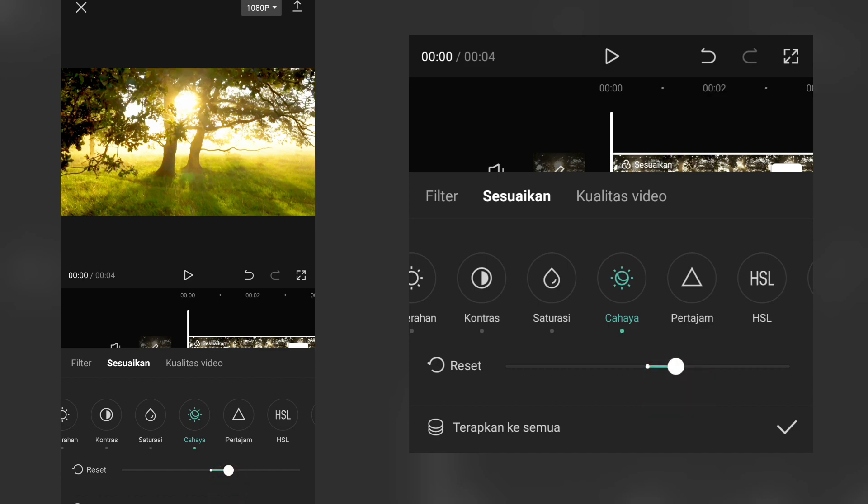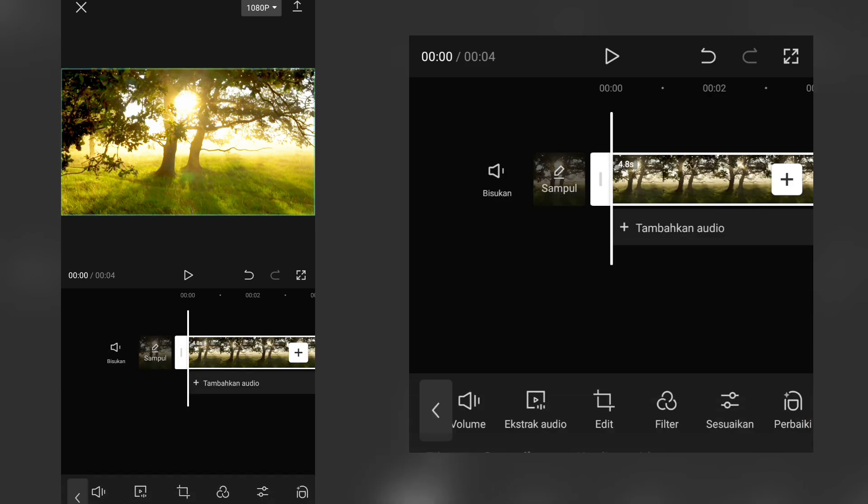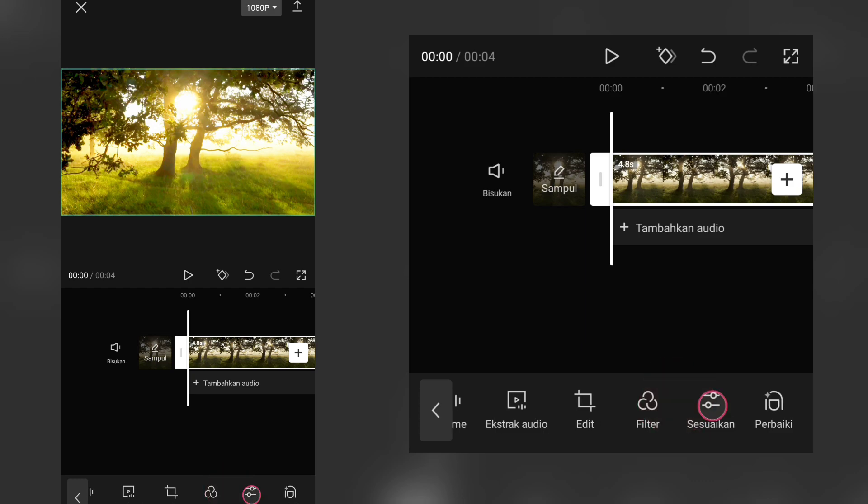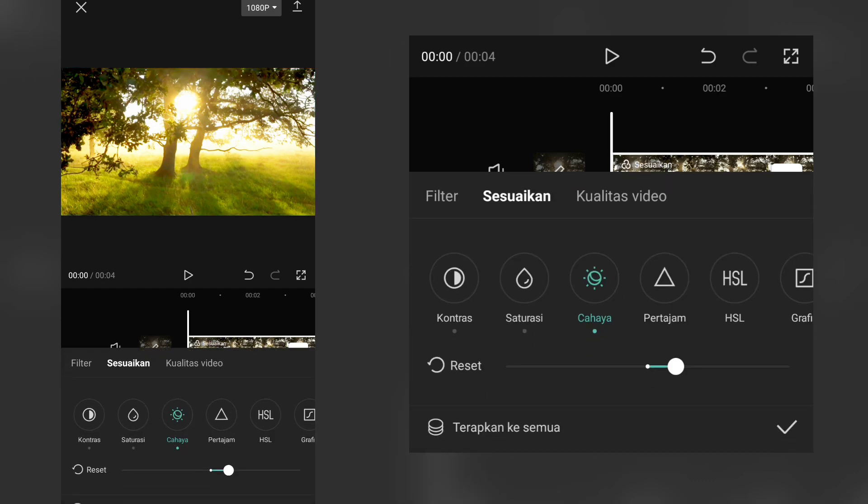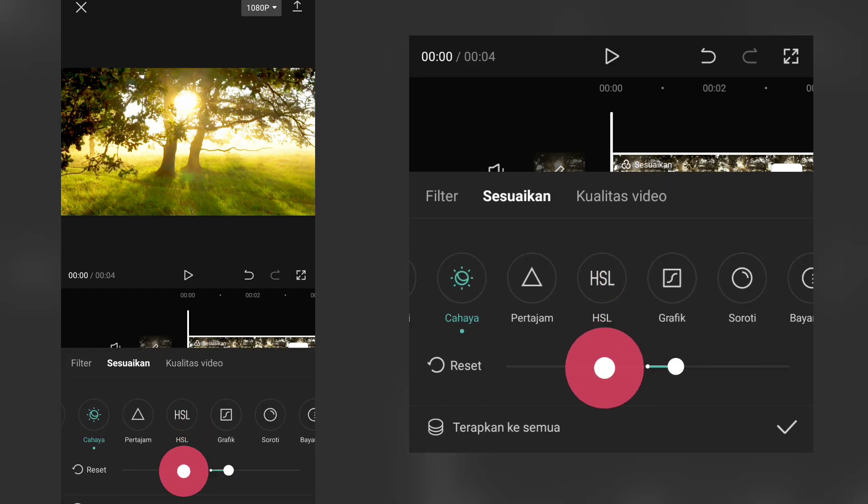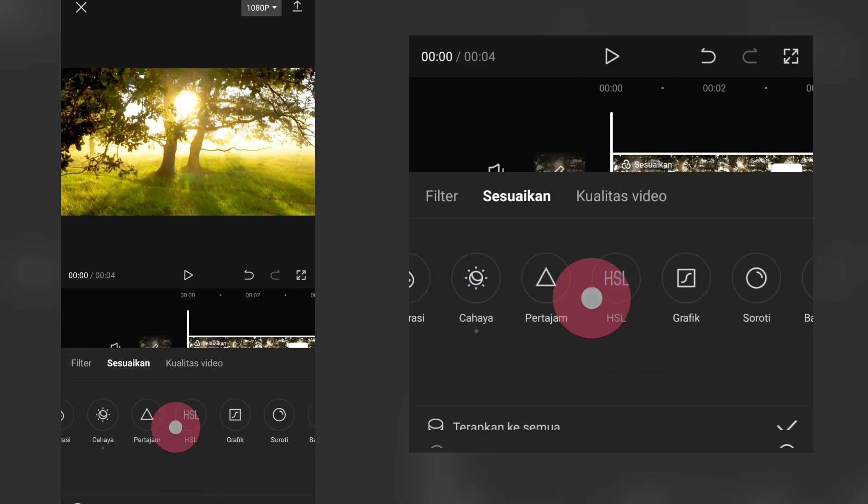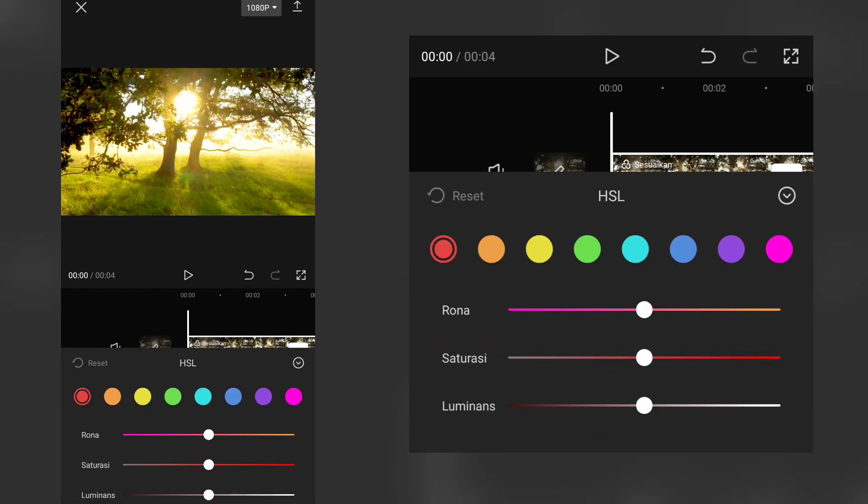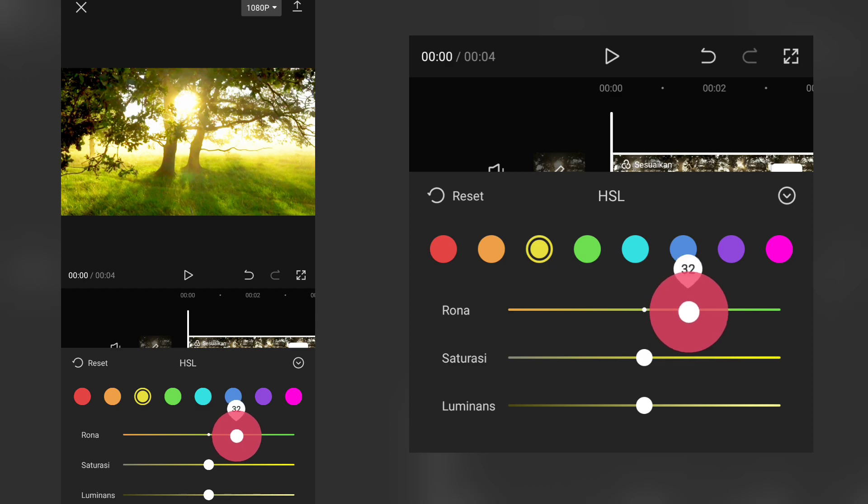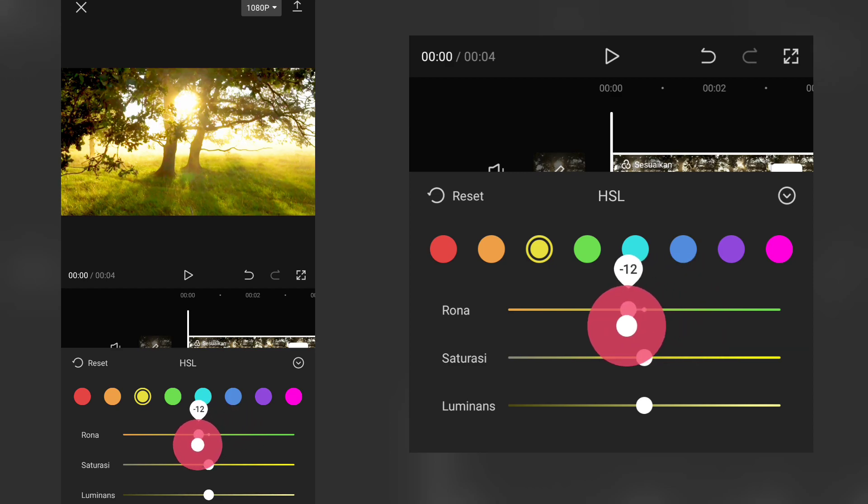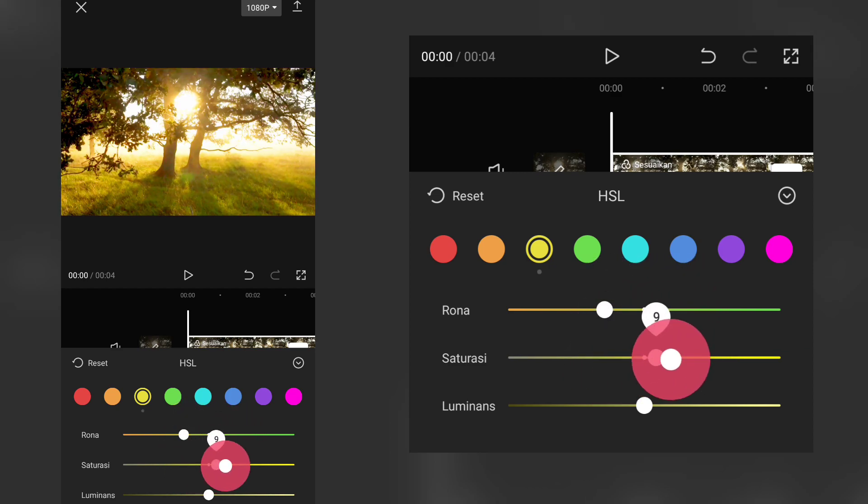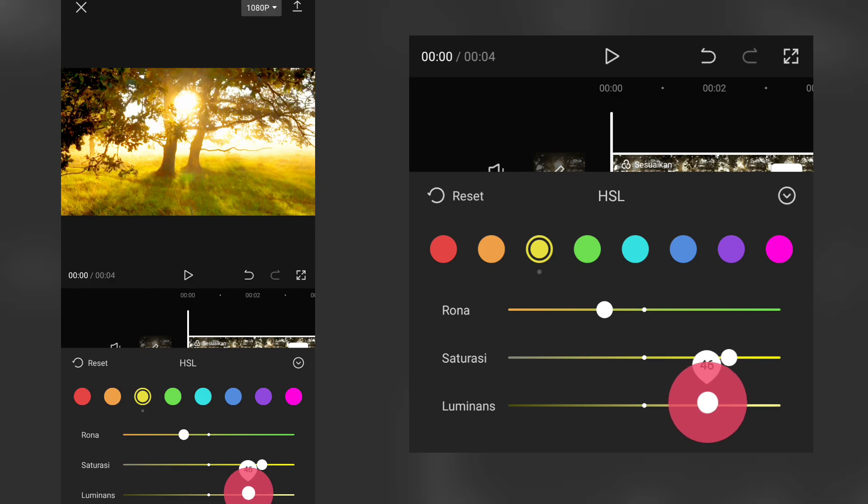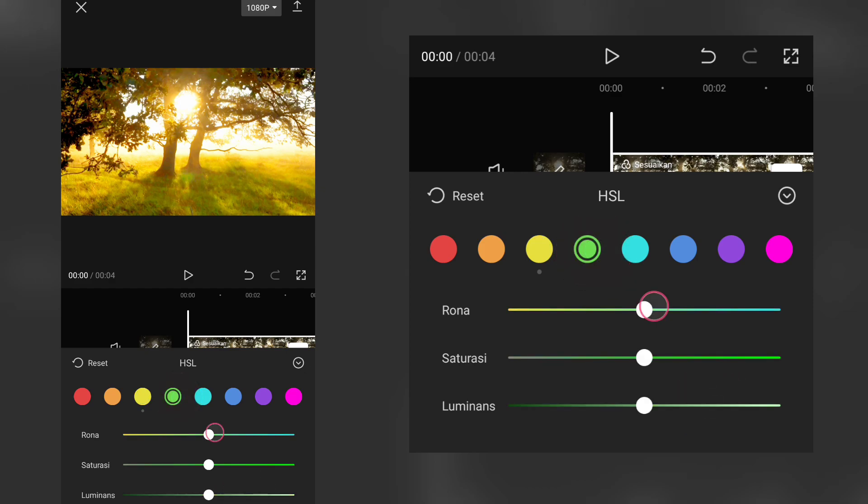Jika sudah berhasil seperti ini, then click on the button. Then you can choose the HSL. And for HSL, it depends on the color of your video. You can adjust the color of your video. This is the color of your video for HSL.